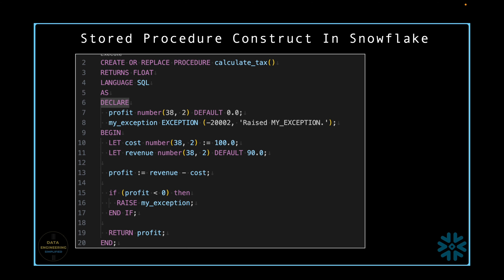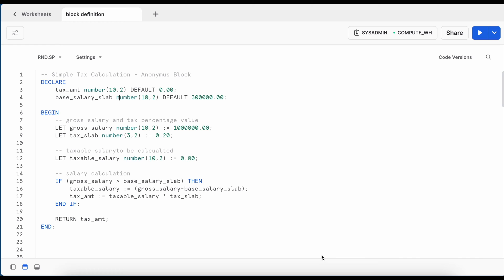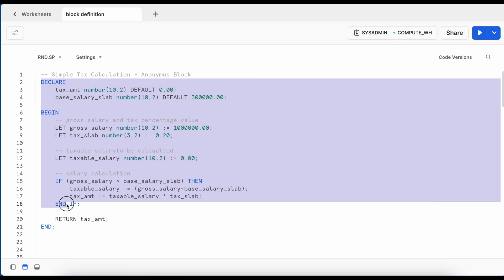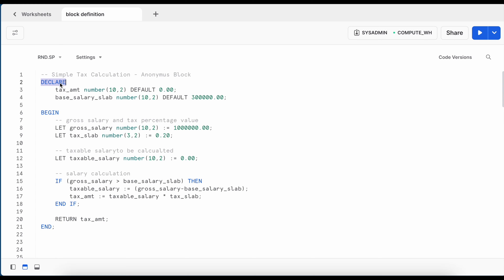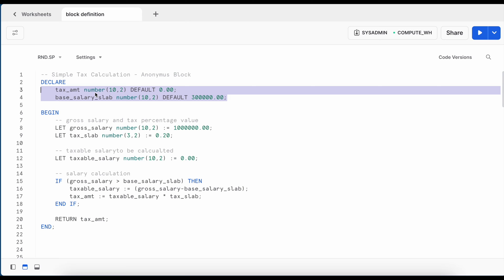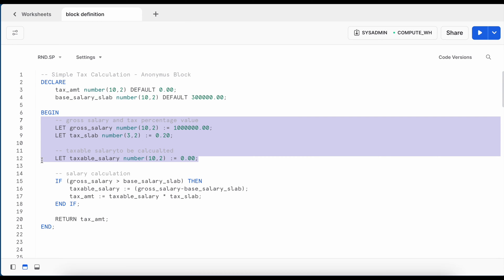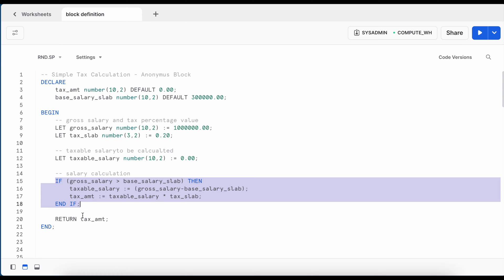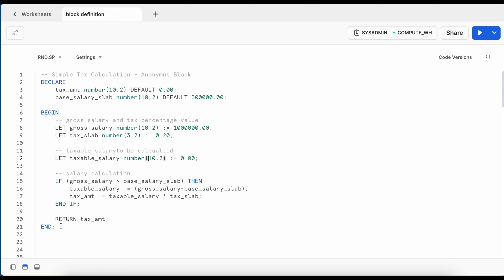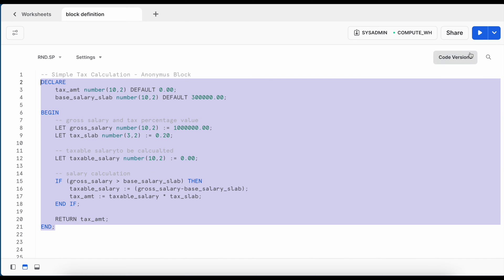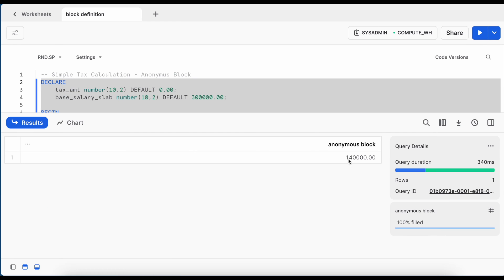Let's go to our Snowflake web UI and see them in action. I have a logic to perform a simple tax calculation written as an anonymous block — it has no name. The block starts with DECLARE, where I defined two variables: tax amount and base salary slab. Lines 7 to 12 have three additional variables, an IF condition, and finally the tax amount is returned. After running this block, the result shows 140K and it is labeled as anonymous block.